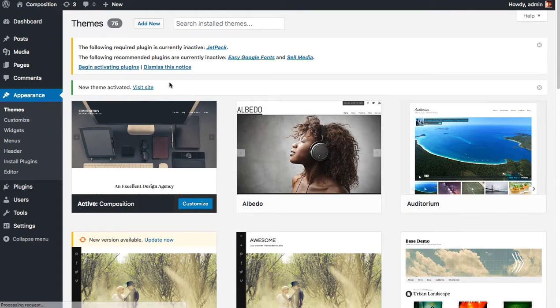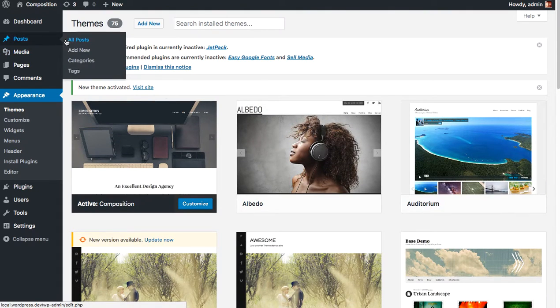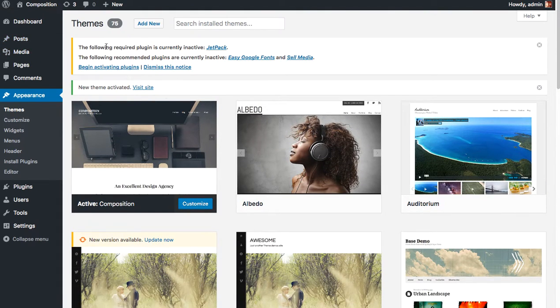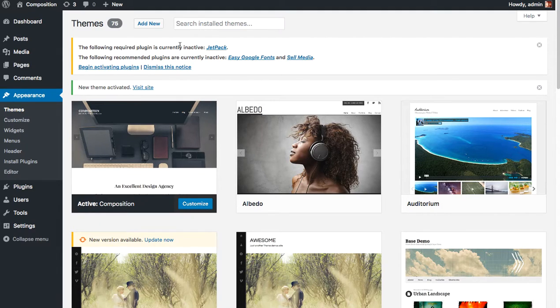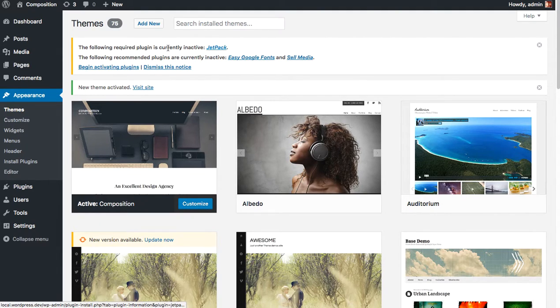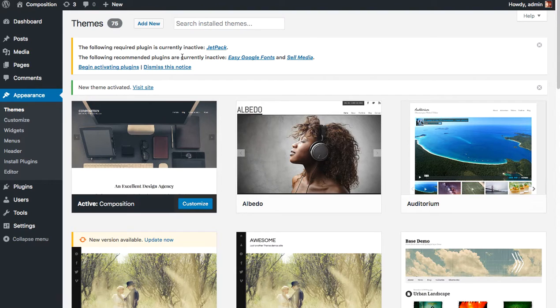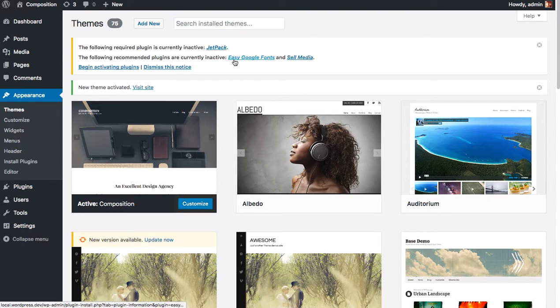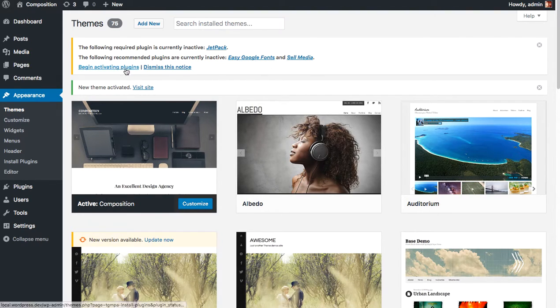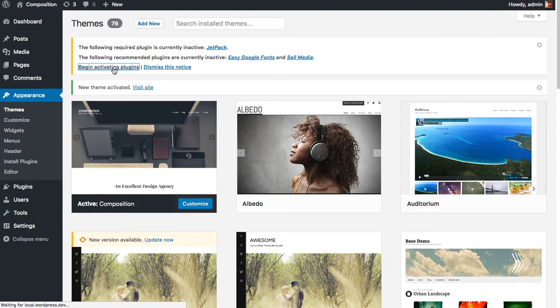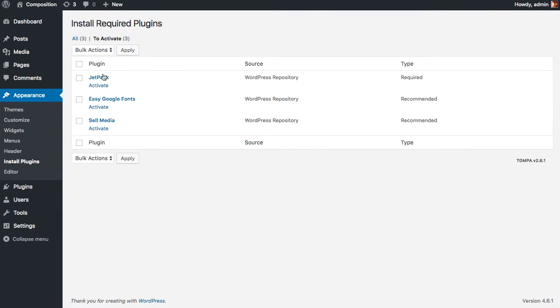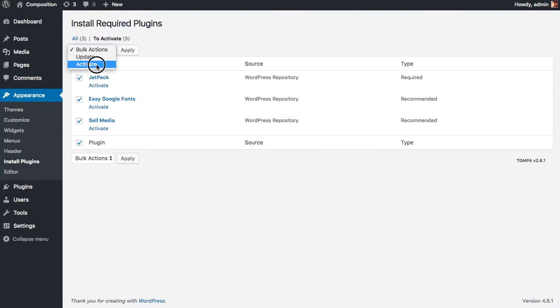And after the theme's been activated, you'll notice a little admin message that says the following required plugin is currently inactive: Jetpack. The following recommended plugins are currently inactive: Easy Google Fonts and Sell Media. We can activate all of these plugins in one click. So click all the plugins here and click Activate.